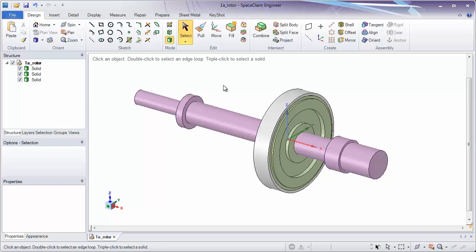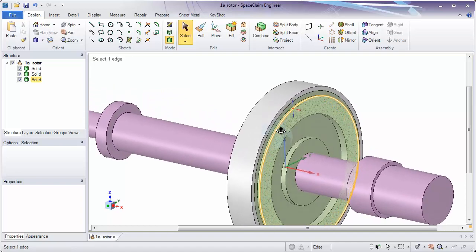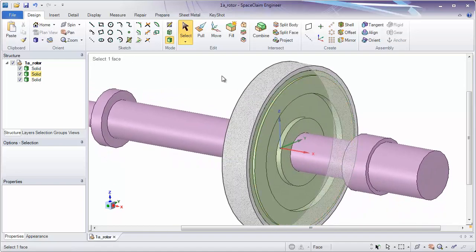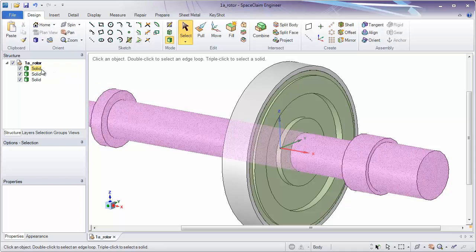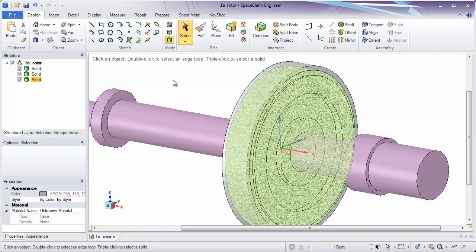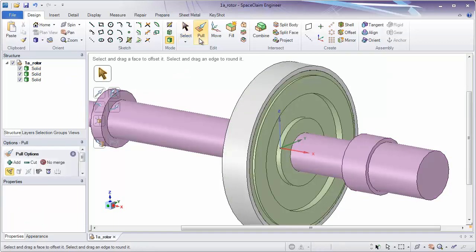The first thing we should look at is why we use components, and there are two main reasons for this. One is to organize your design, and the second is to separate parts. You'll notice that we have three solids in this design. What components allow you to do is to tell you what geometry should be located in which container.